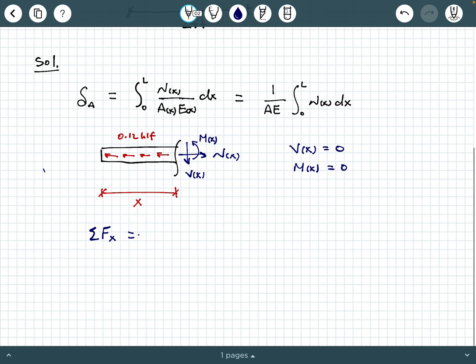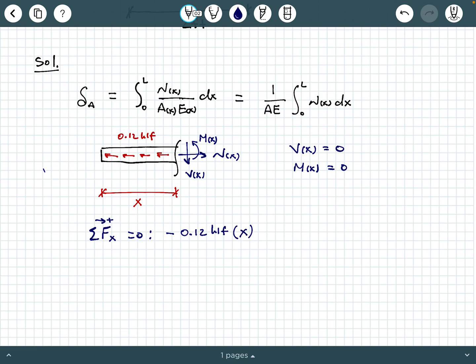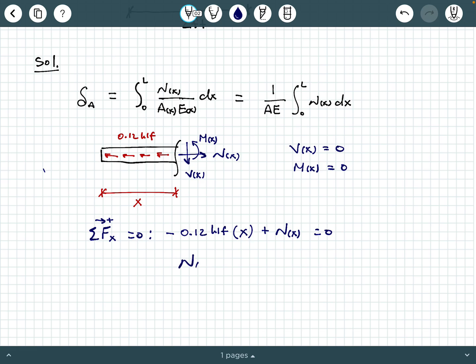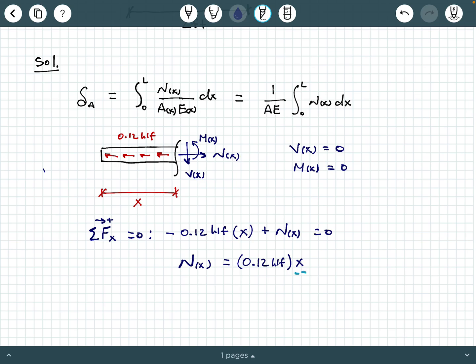Summing forces in the x-direction equals zero, taking rightward as positive: minus 0.12 KLF times x, plus N(x), equals zero. The negative sign is because the 0.12 KLF load points to the left. Rearranging, we get N(x) = 0.12 KLF · x. That's a linear function of the form y = mx, with slope 0.12 and independent variable x.